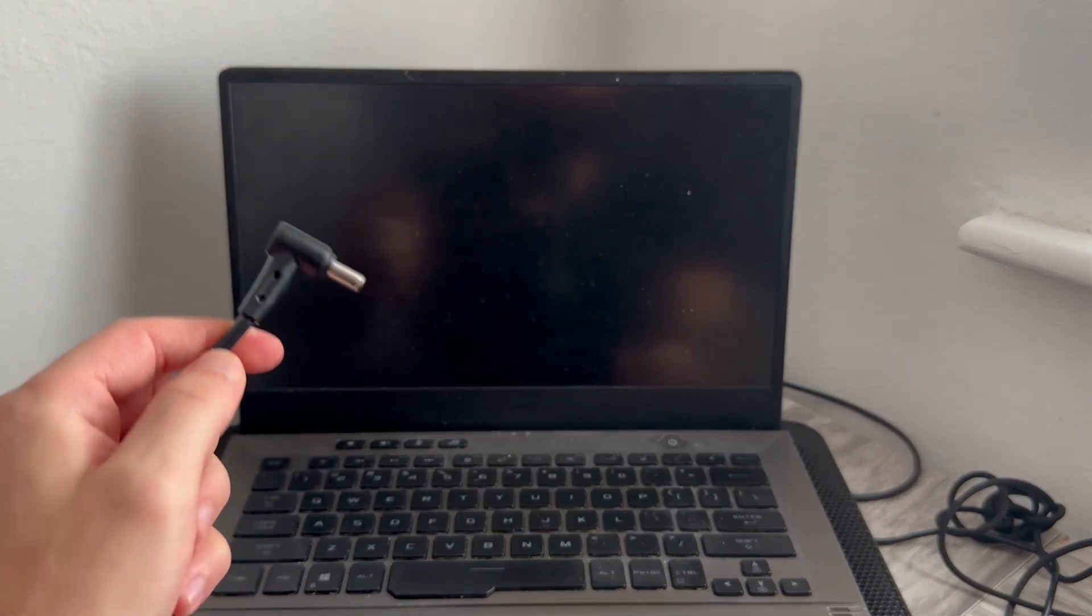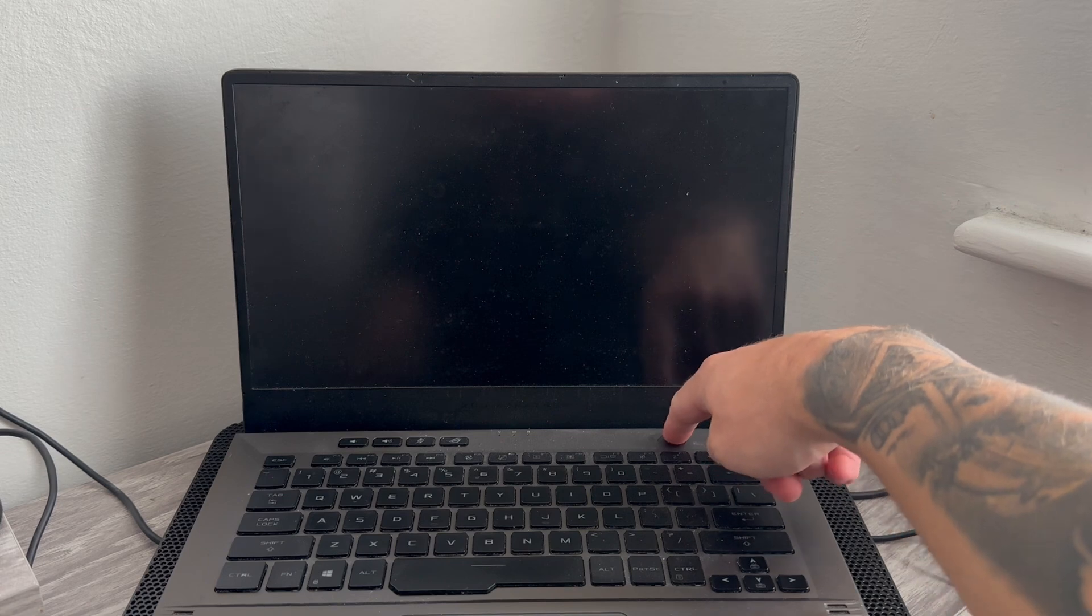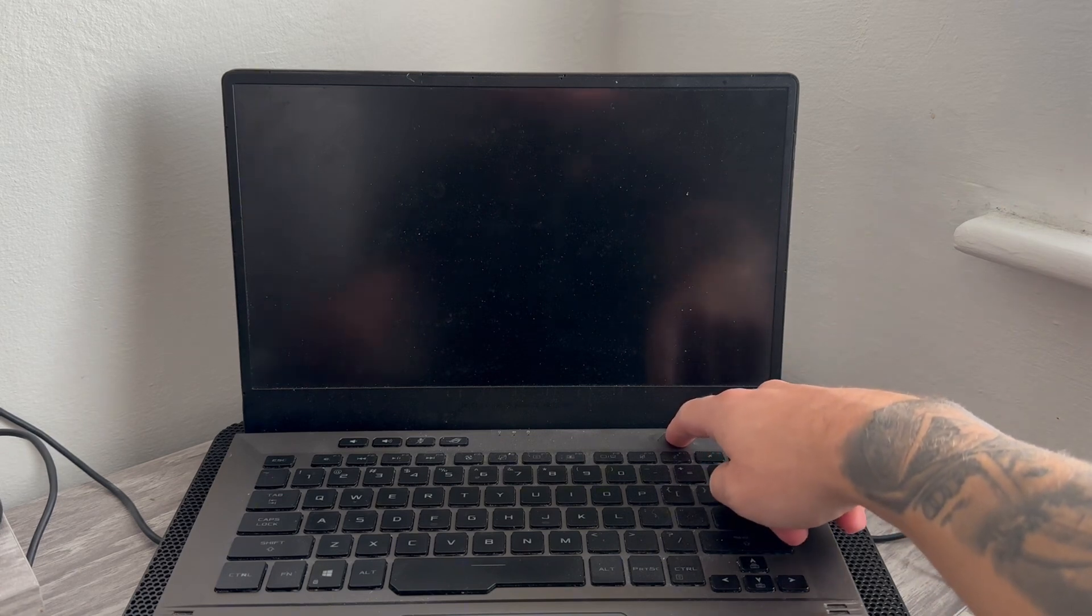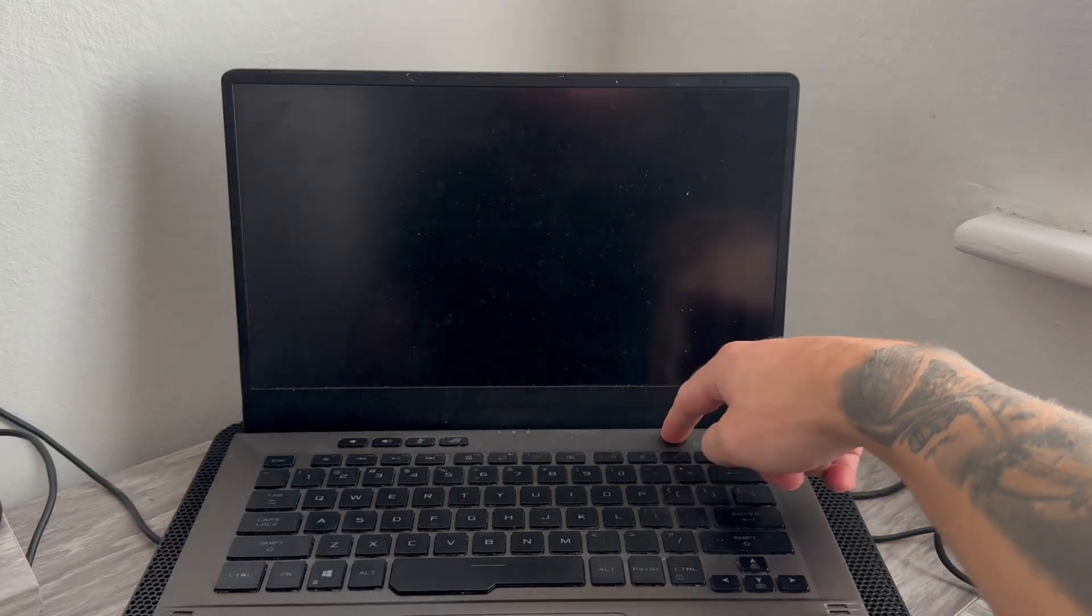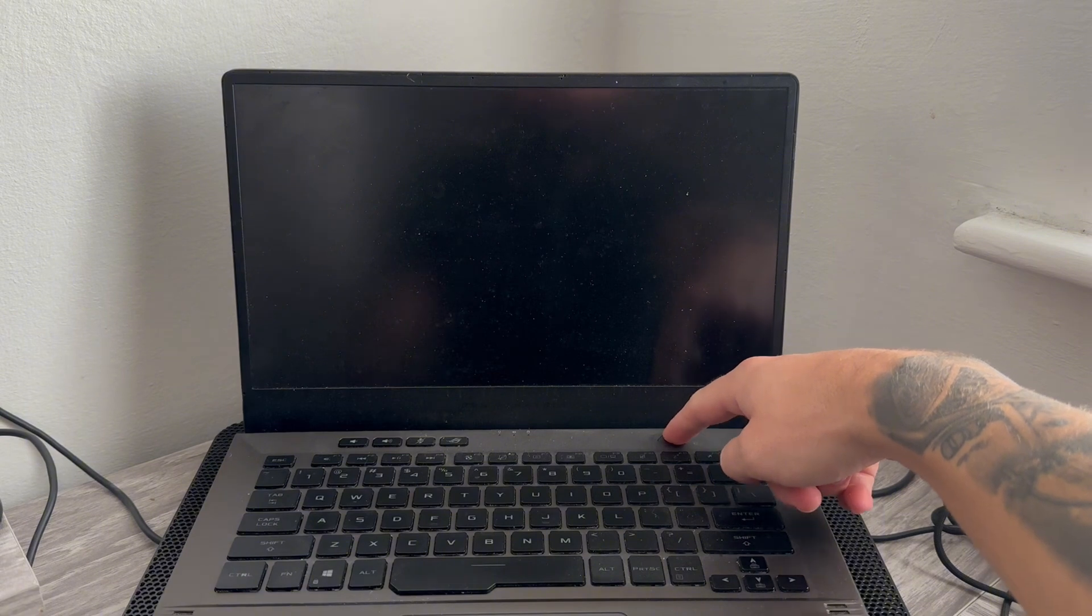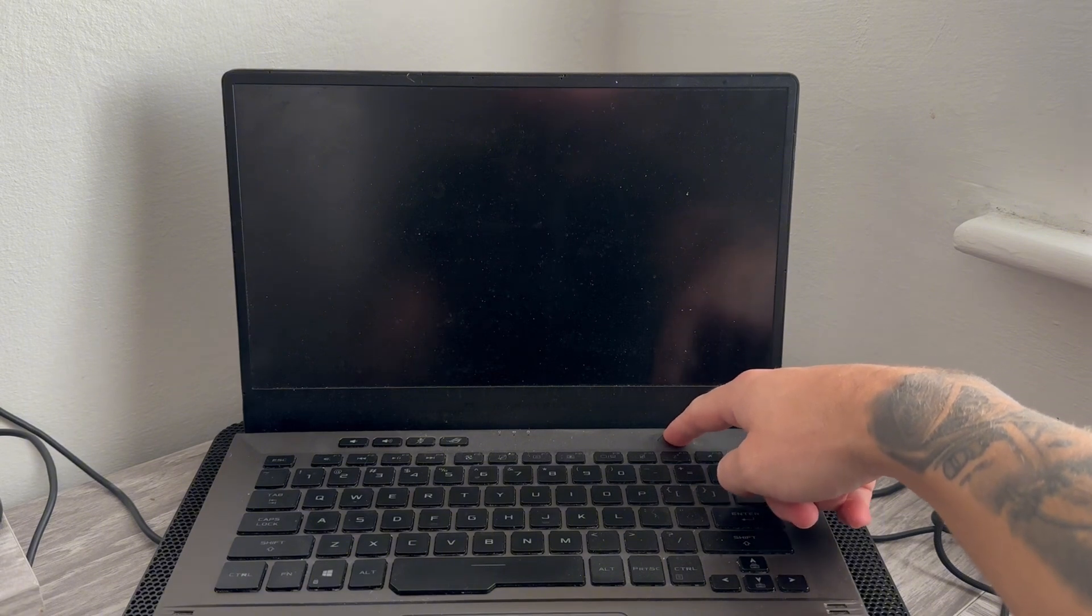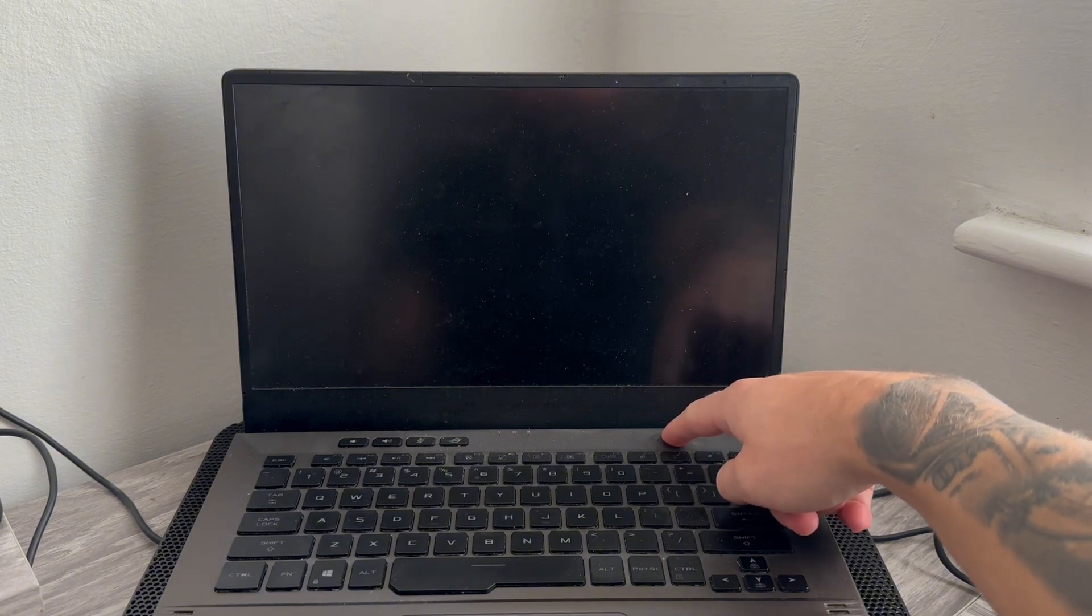So the very first thing you want to do is disconnect the power adapter from the laptop, and then we're going to hold down the power button for around 45 seconds. So even when the power light goes off, we're just going to continue to hold this power button down.